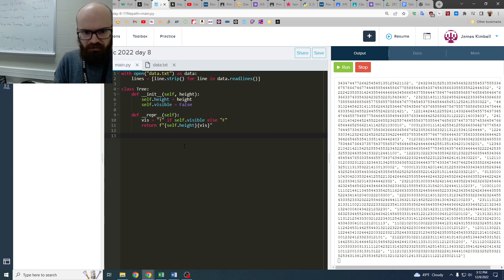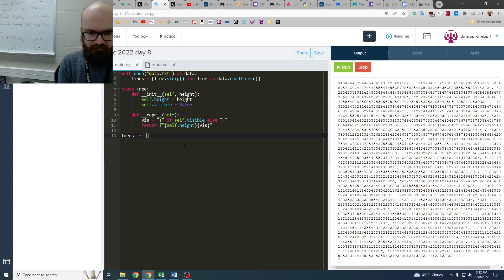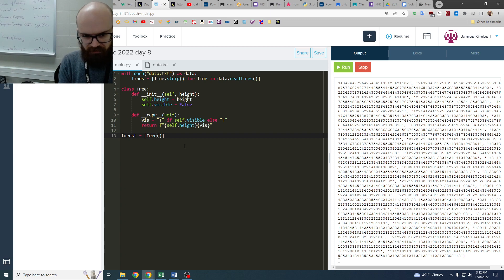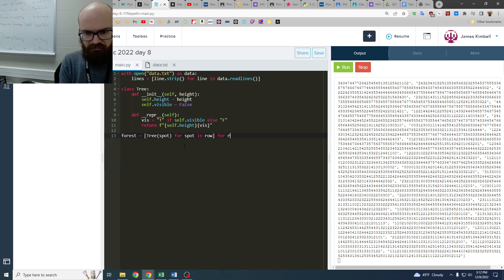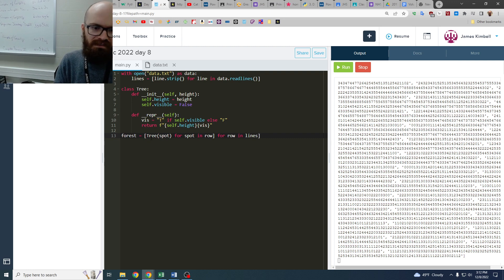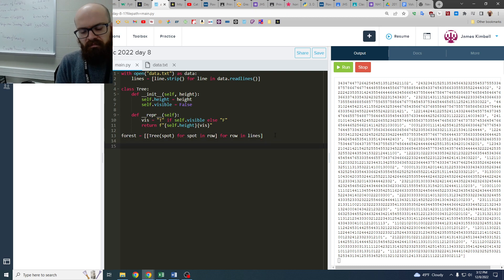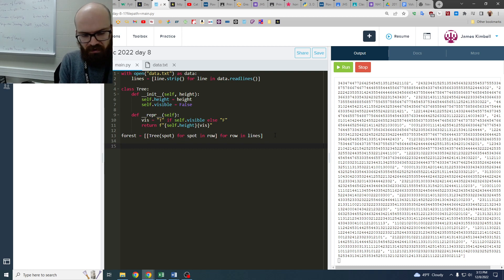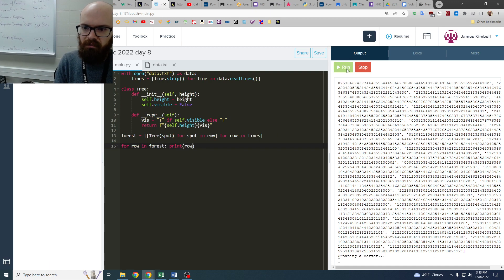So now we're going to go through and make the grid. I'm going to call it forest, I suppose, because it's going to have tree of whatever's in that spot for spot in row for row in lines. I think that's good. Because this is a two-dimensional thing. And two-dimensional list comprehensions are always the kind of thing that I think I'm typing right, and then it doesn't work. So now I'm going to say for row in forest print row. I don't know if that's going to work. Let's see what happens.